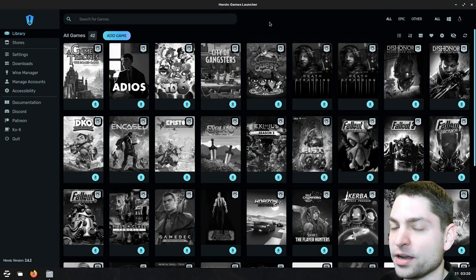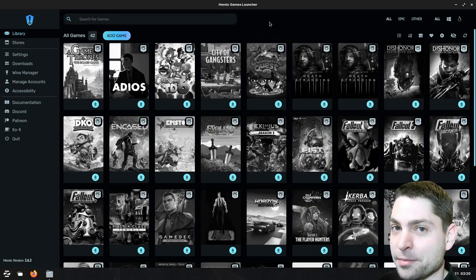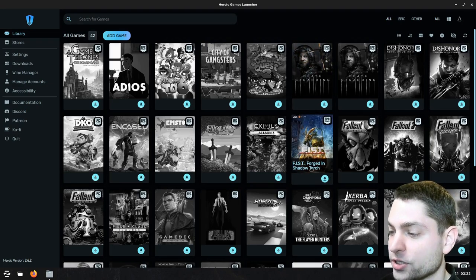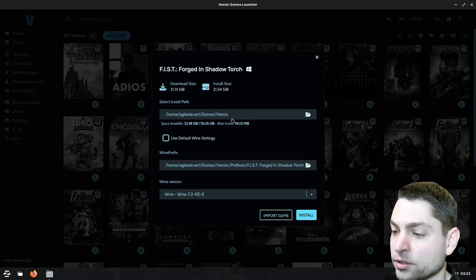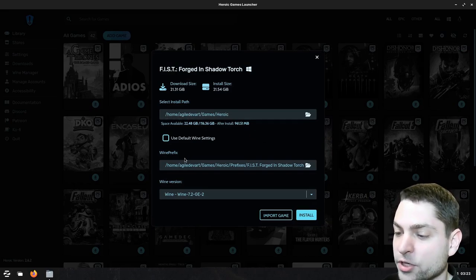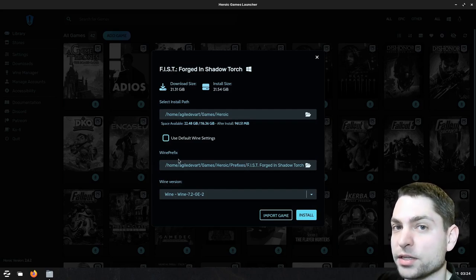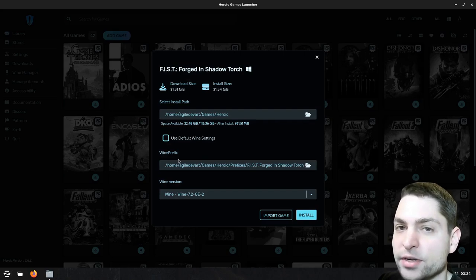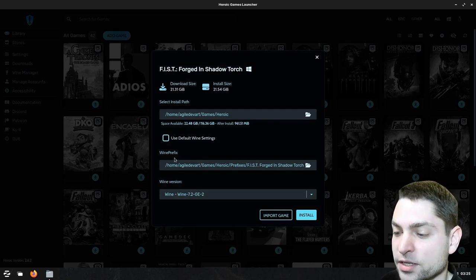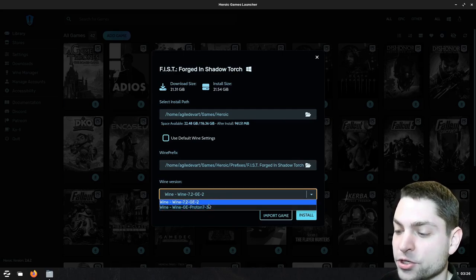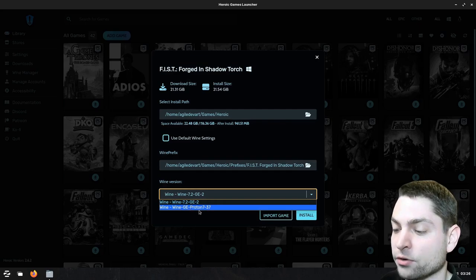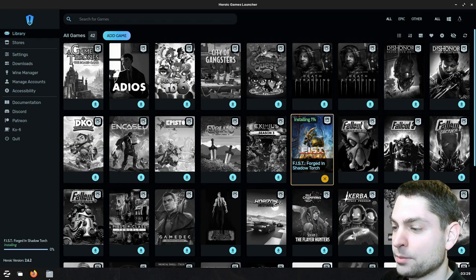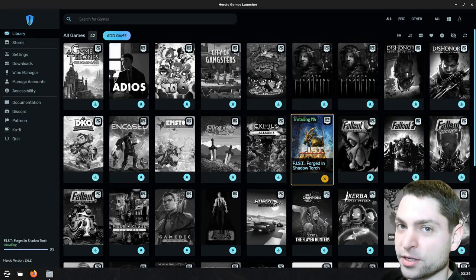Back to heroic game launcher and now we are ready to download the first game. For this video, I will choose the game Fist, forged in Shadow Torch. Let's download it. Here you can select a path where the game should be installed. I will leave this one as it is. Down here you can see where the wine prefix will be saved. The wine prefix is basically the C drive of the wine environment. Every application can have its own prefix and in our case every game will have its own prefix. I will leave this one as it is. Then down here you can choose the wine version, which should be used with this game. In this drop down we already have two versions because we installed two previously. I will go with the latest one, Glorious Eggerel Proton 7.37 and install. Now the game is being downloaded. Here you can see the progress, so let's wait for the download.